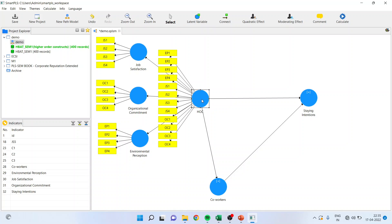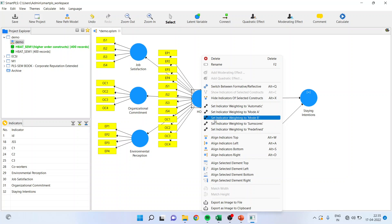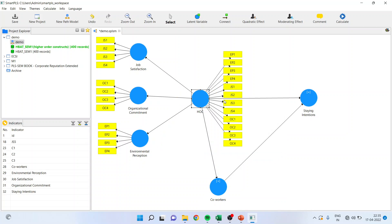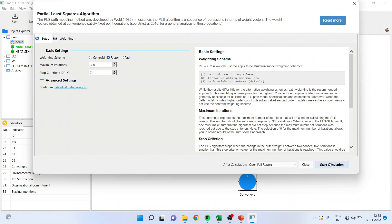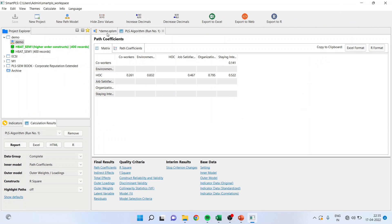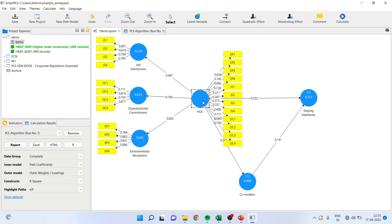In this approach, there is one problem. When we carry out the reliability and validity of this model, the software will report AVE and CR on the basis of these loadings. But actually, the expected thing in a higher order construct is that AVE and CR is calculated on the basis of the three lower order path values. Let us confirm whether the software is reporting on that basis or not.